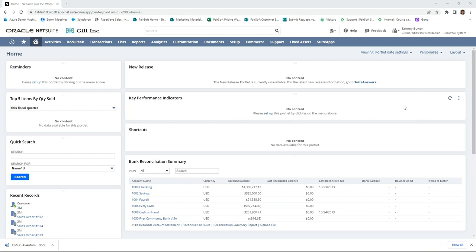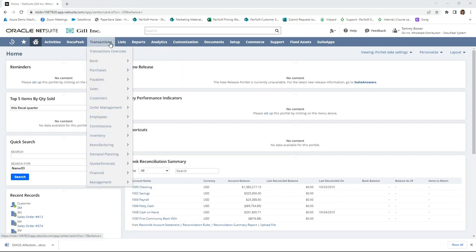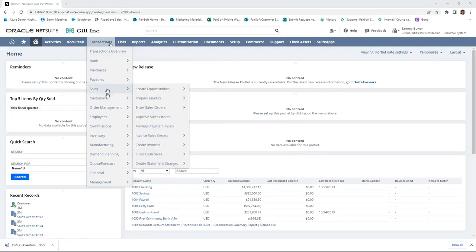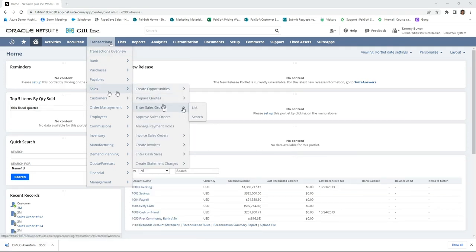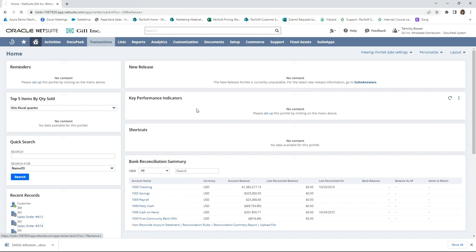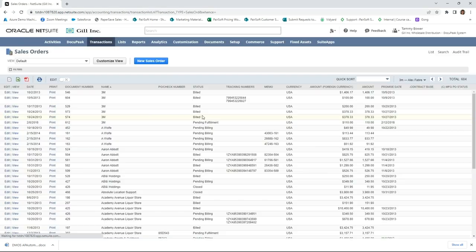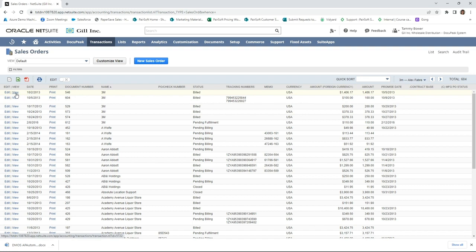Docupeak also enables you to capture supporting documents to other transactions and entities within NetSuite. So let's take a look at that. I'm going to navigate to sales transactions here, and we'll look at this list. If I wanted to capture a document, maybe it is